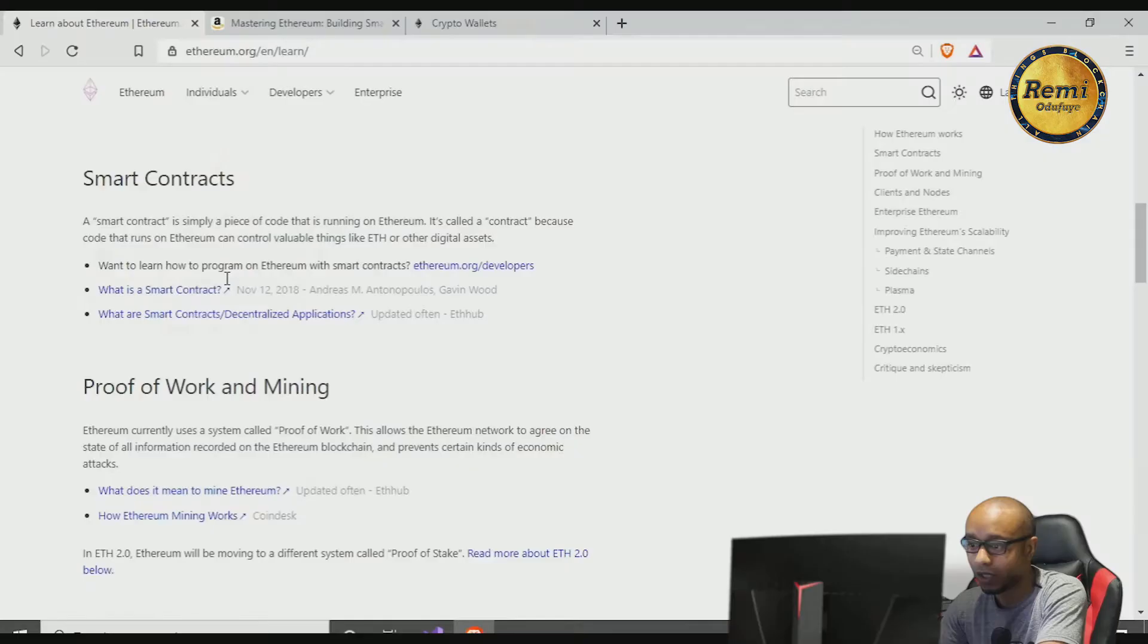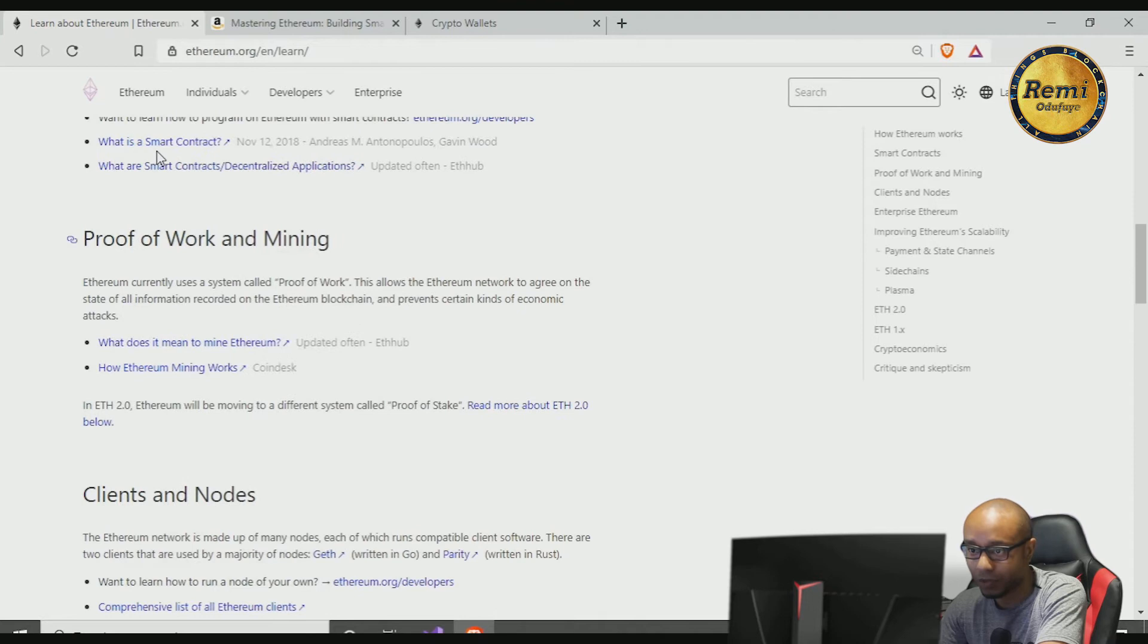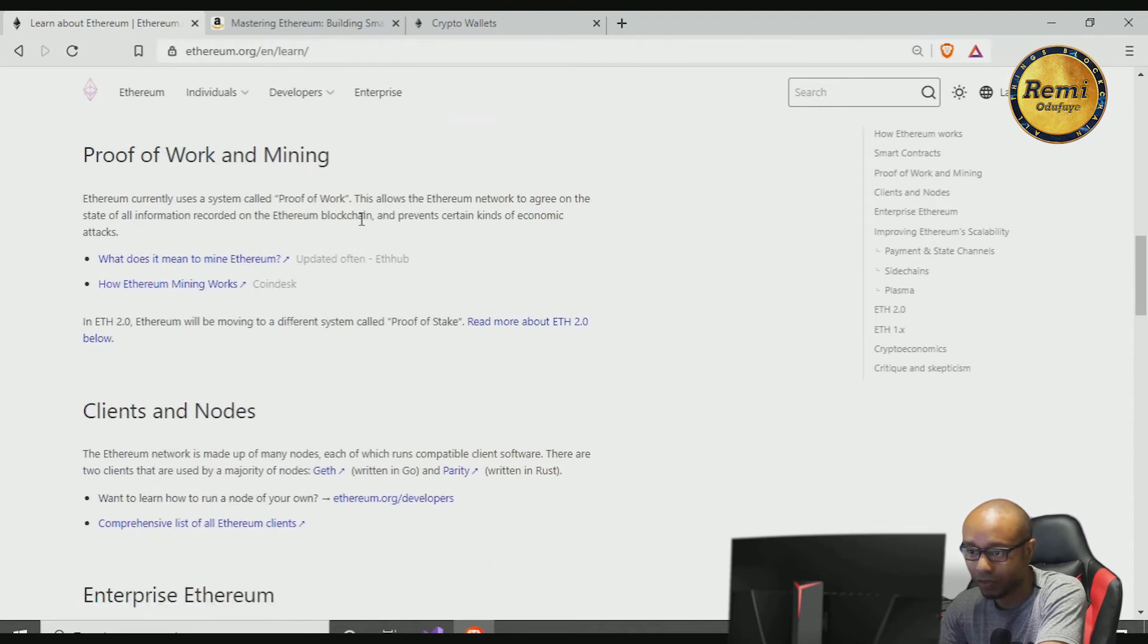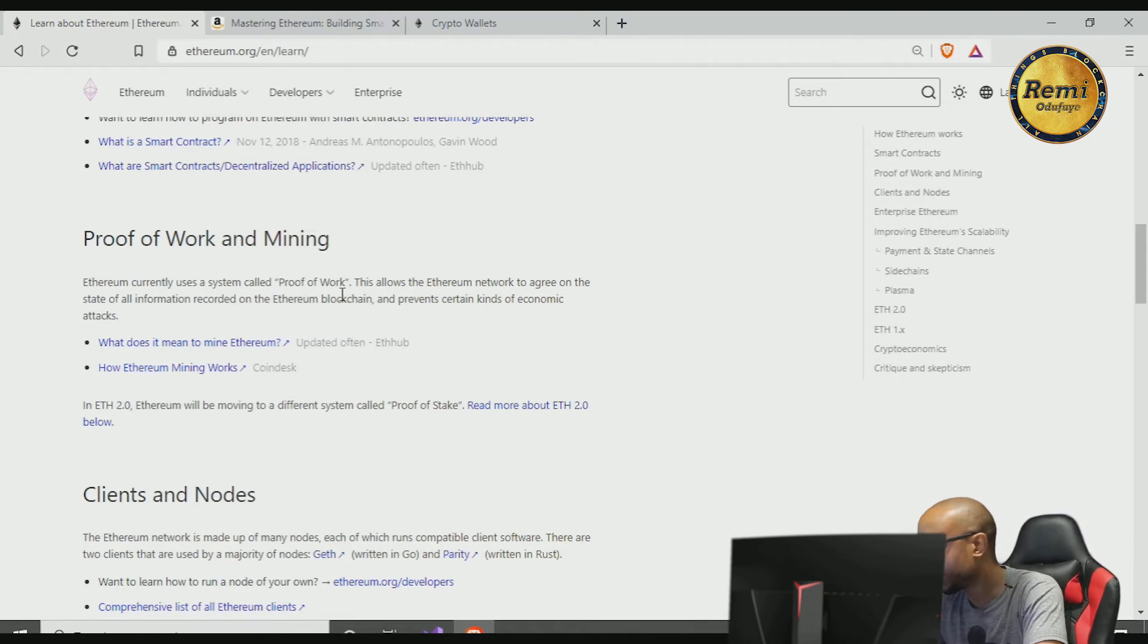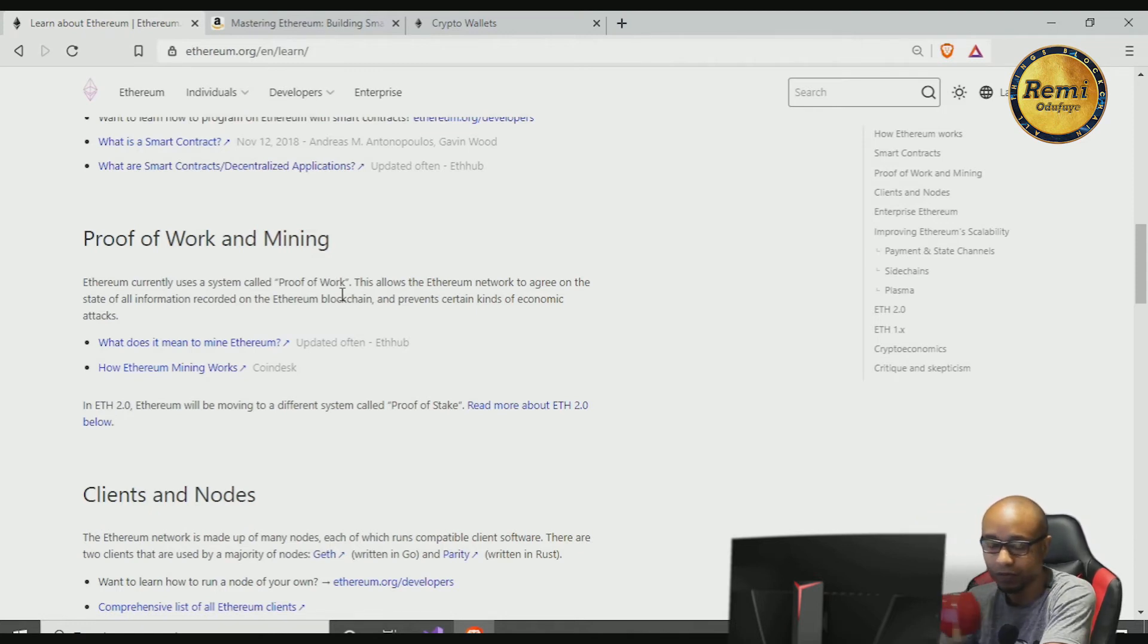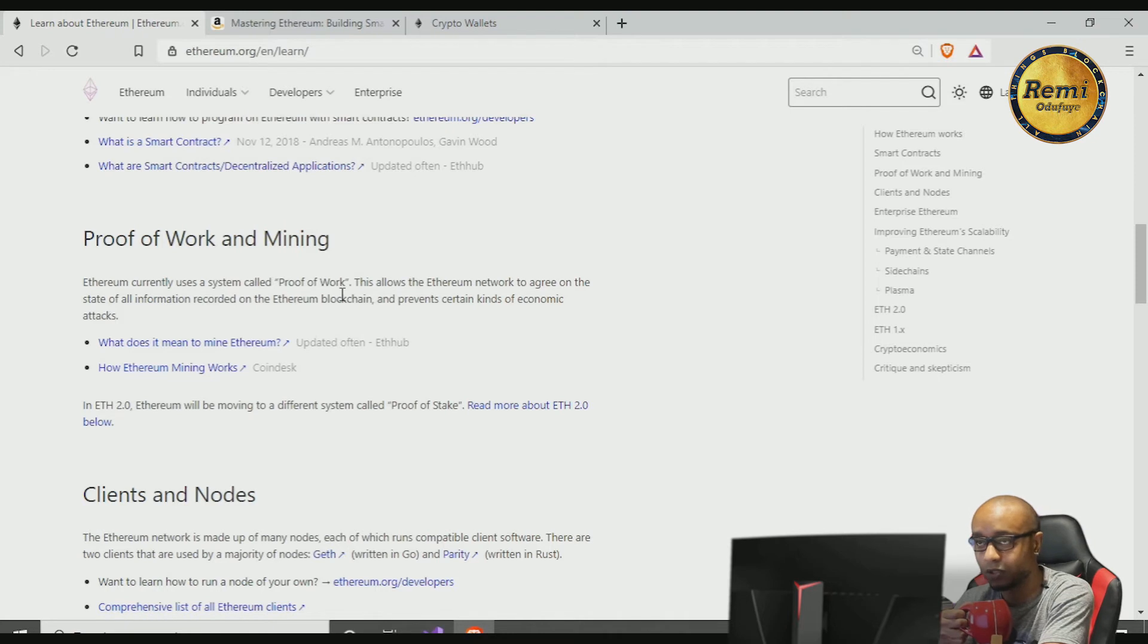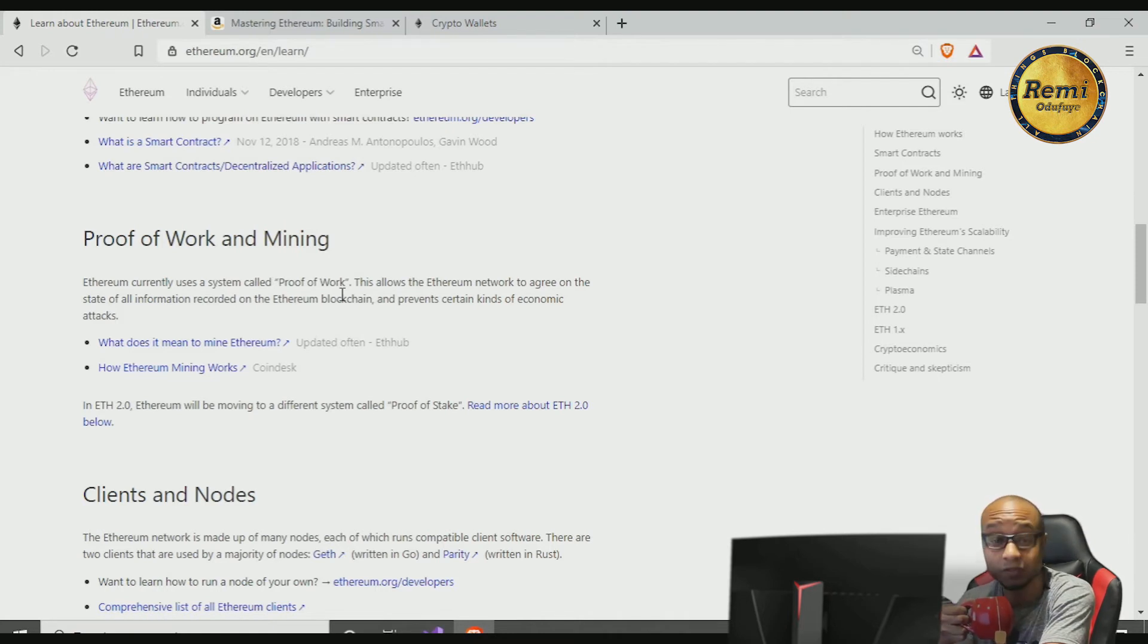So you can learn more about smart contracts and you can look over there and check. Proof of work: Ethereum currently uses a system called proof of work. Probably by the time you are watching this it might have upgraded to Ethereum 2.0 and it doesn't use proof of work—it will use something called proof of stake.